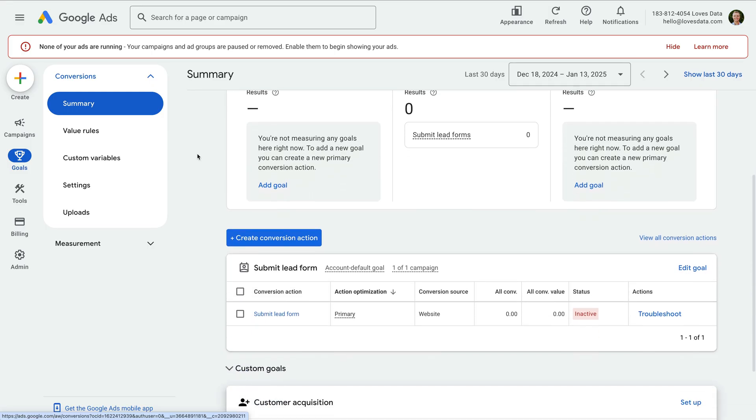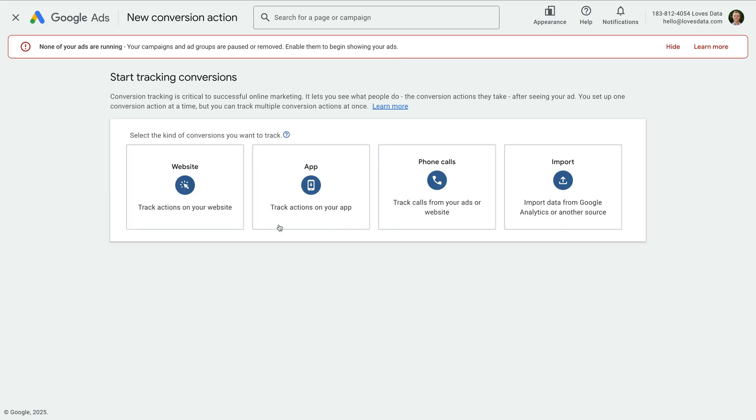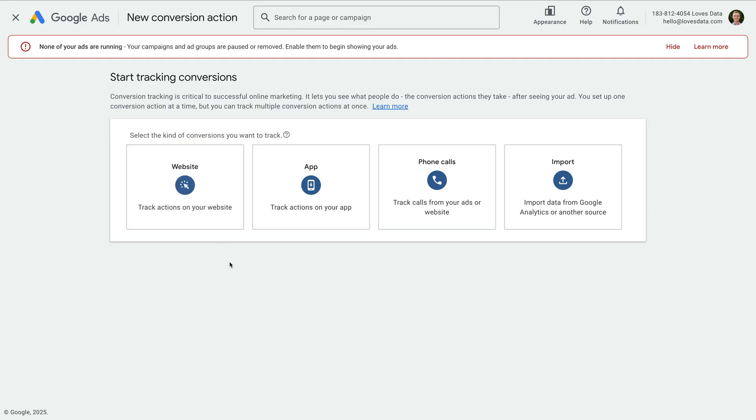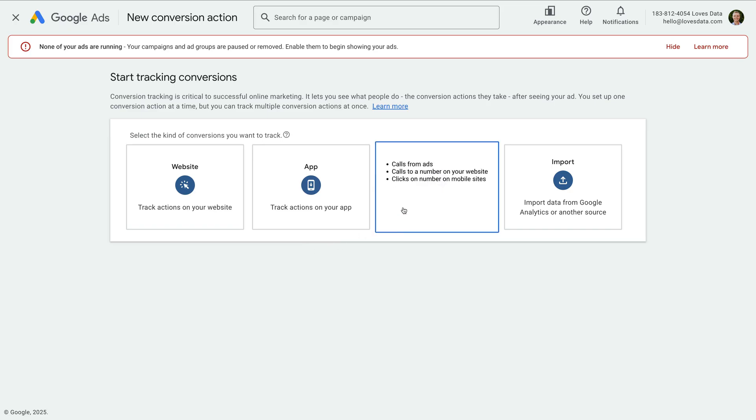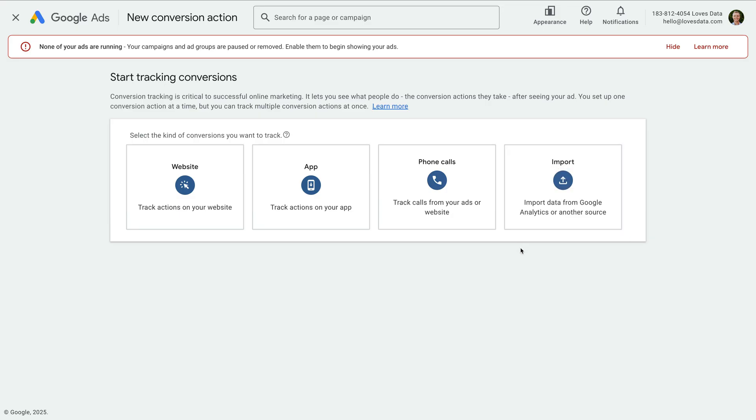Let's click the button to create a conversion. There are options to track conversions on your website like leads and purchases. You can track app conversions, phone calls, and you can import conversions. If you've already configured conversions in Google Analytics, then a quick way to get up and running is to link your account and then choose this import option.